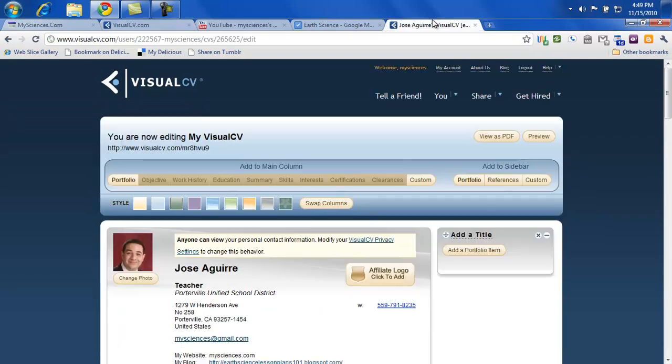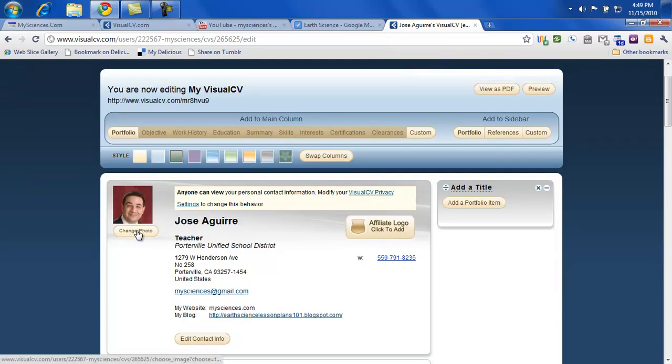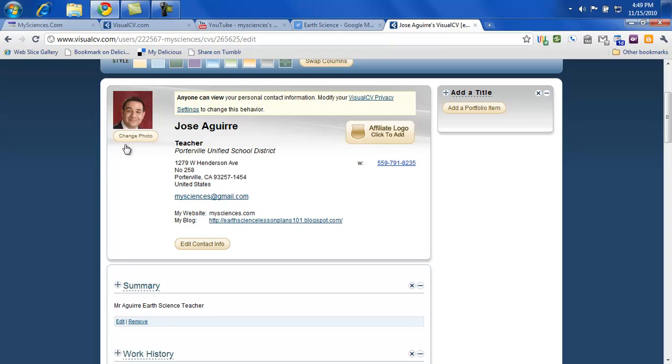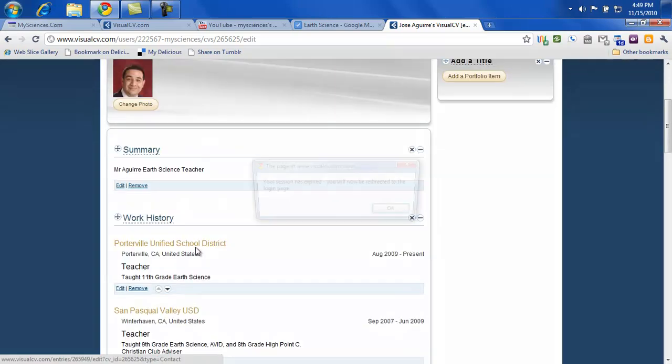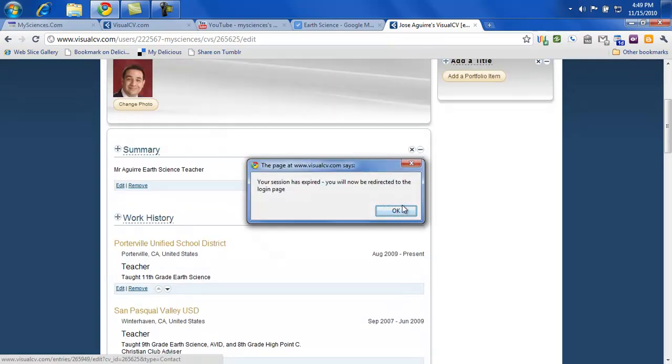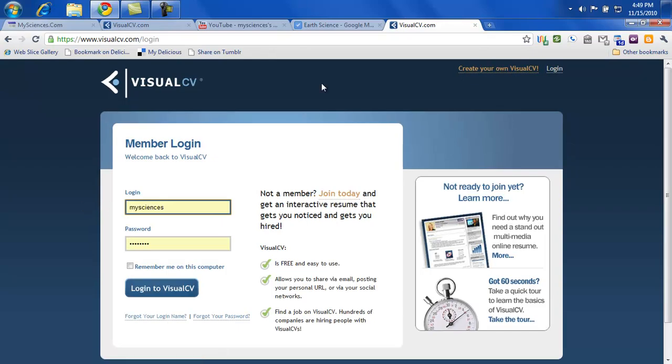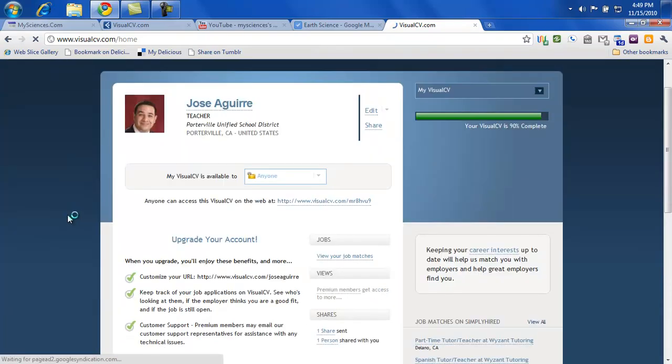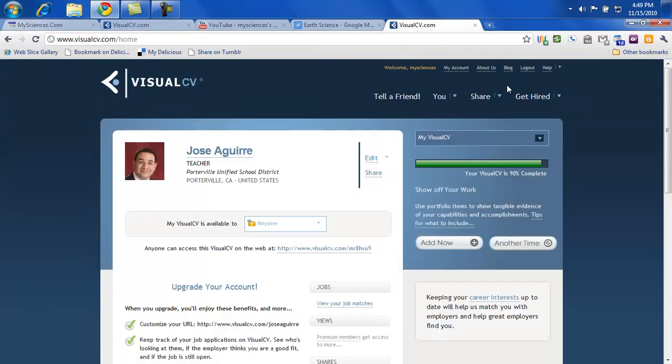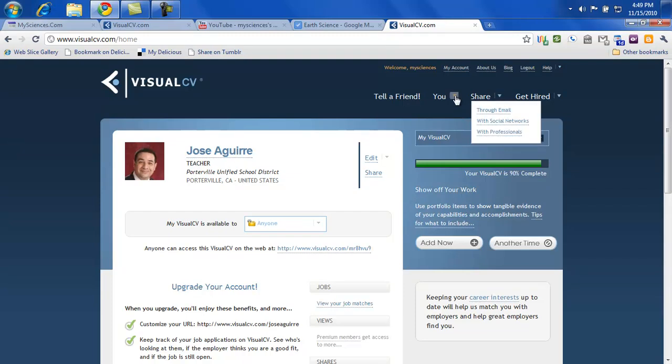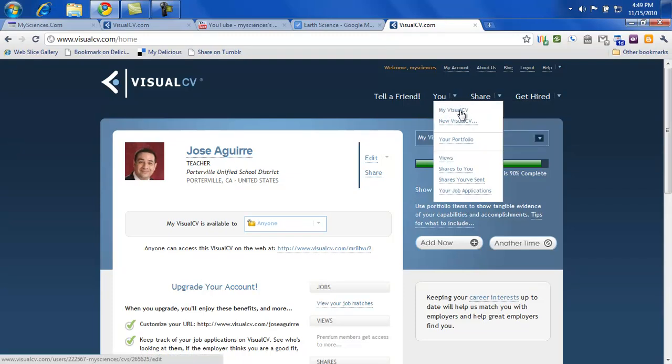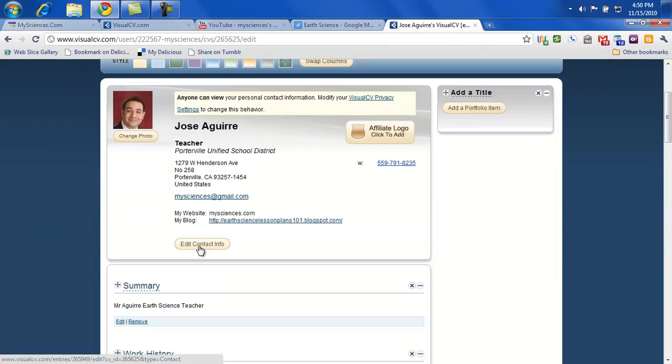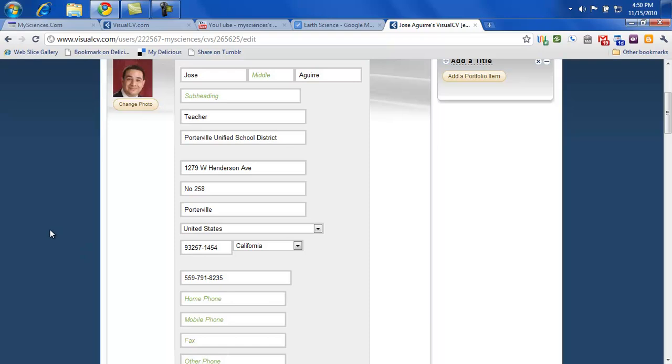And then I'm logged in over here. So then it'll give you a blank template. And you'll go in and start adding things. I want to go ahead and upload my picture. And let me go ahead and go into the edit mode. Let's log back in. My visual CV. And I'll put edit contact.